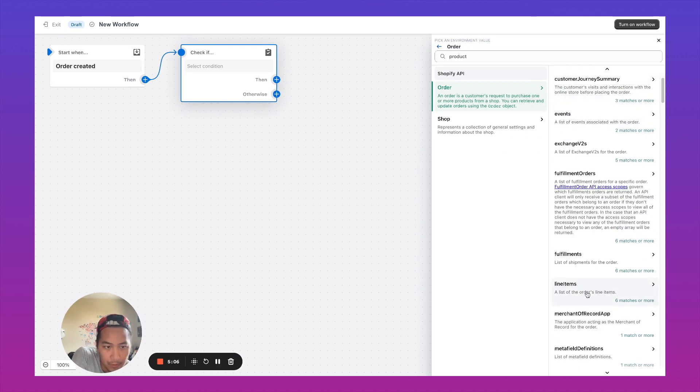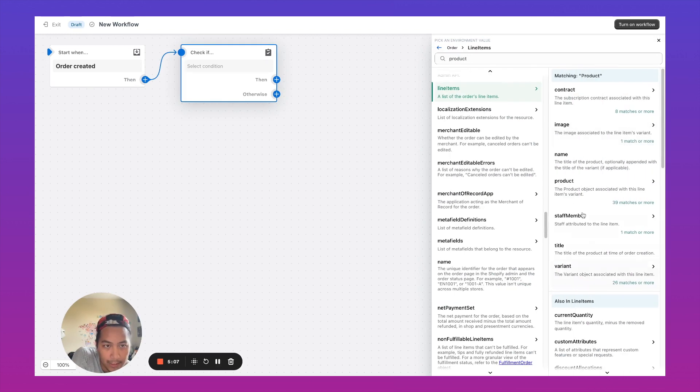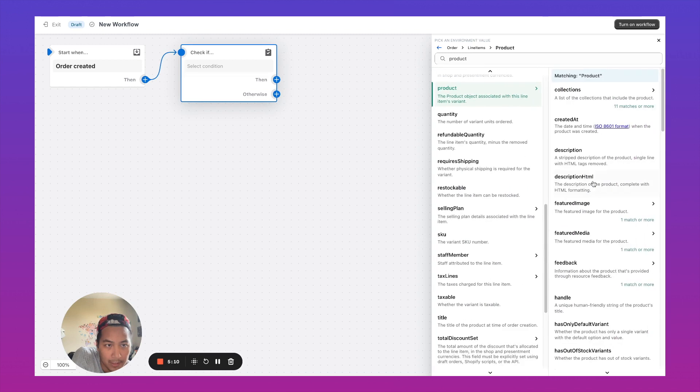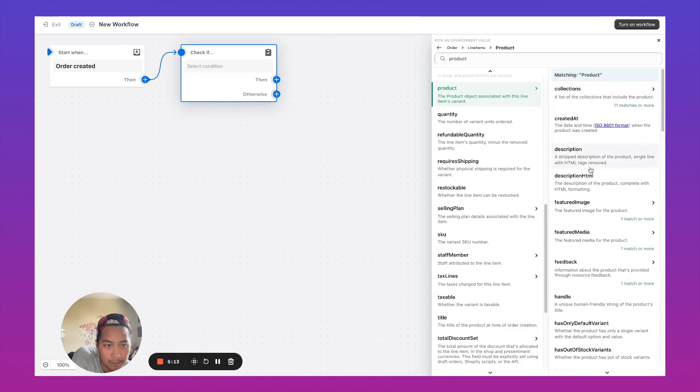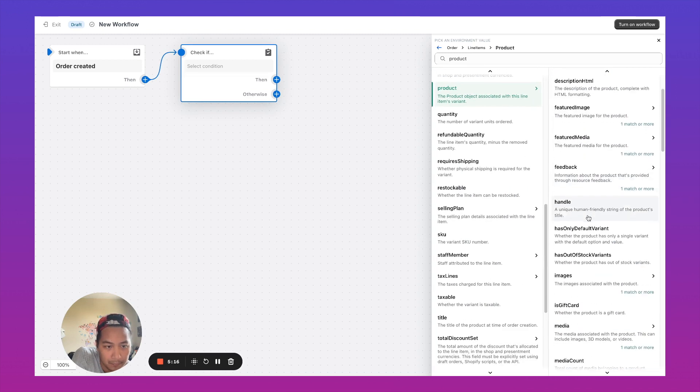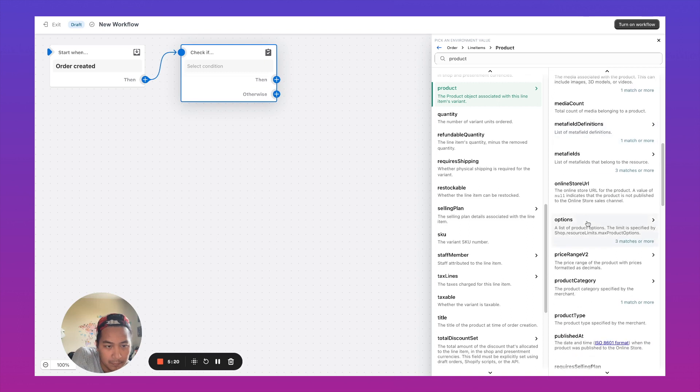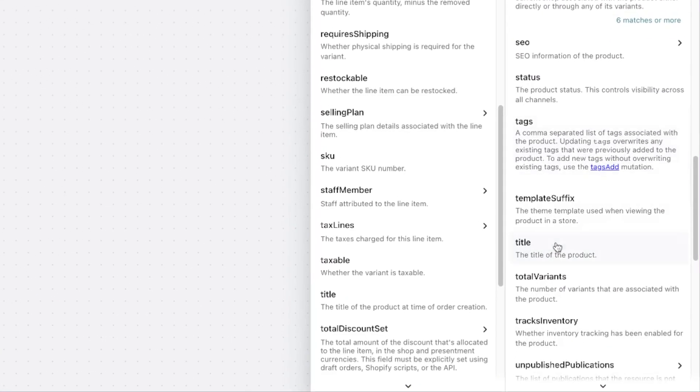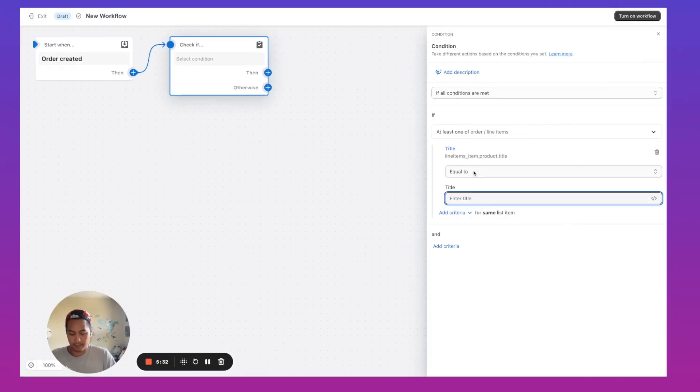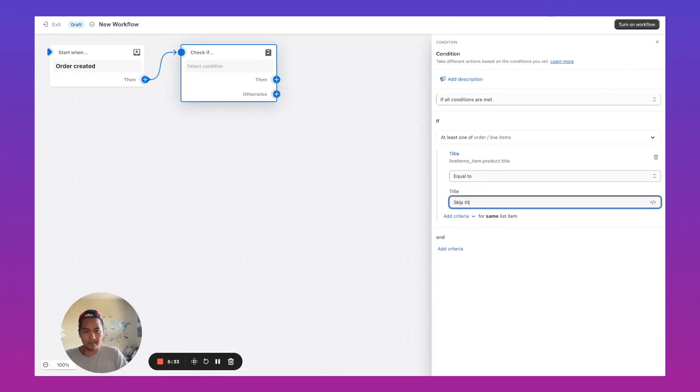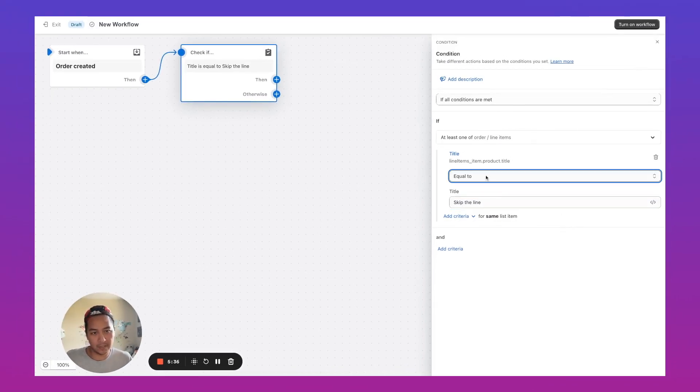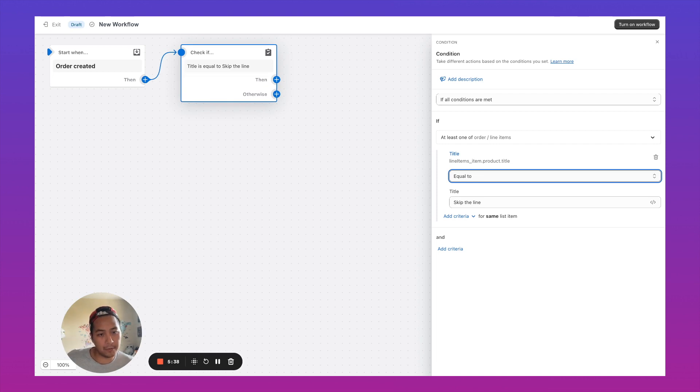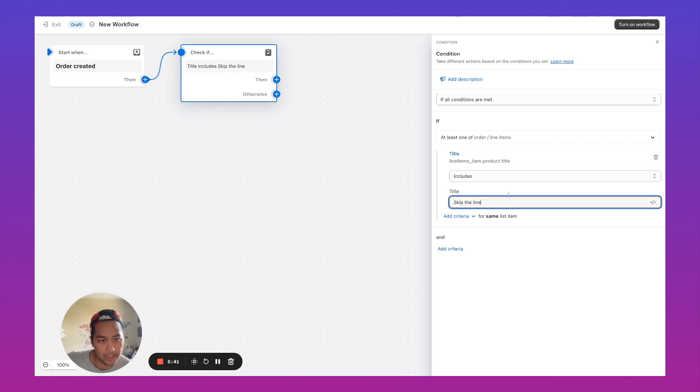So we're taking a look at line items and we're going to say if the line item contains this specific product, if the product includes skip the line in it.